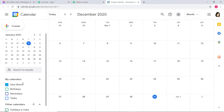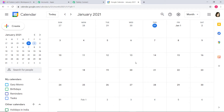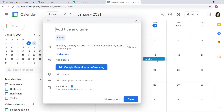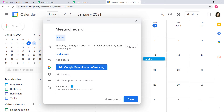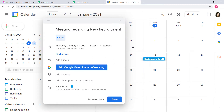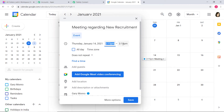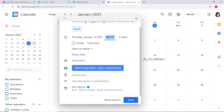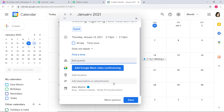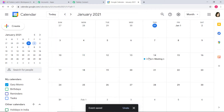I will go to my Google Calendar. I have already clicked on Gary Monroe. I will go to January 2021 and create an event on the 14th of January. I will name it 'Meeting Regarding New Recruitment.' I will add a time — 2:15 PM to 3:15 PM. You can add guests, location, and description if you want. I will save. So I have created this event on 14th Jan.